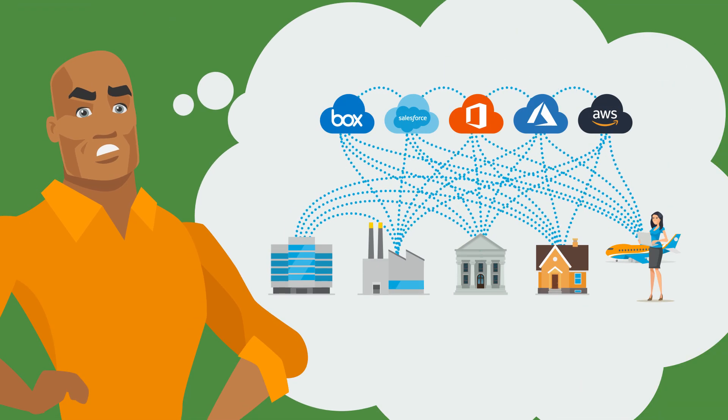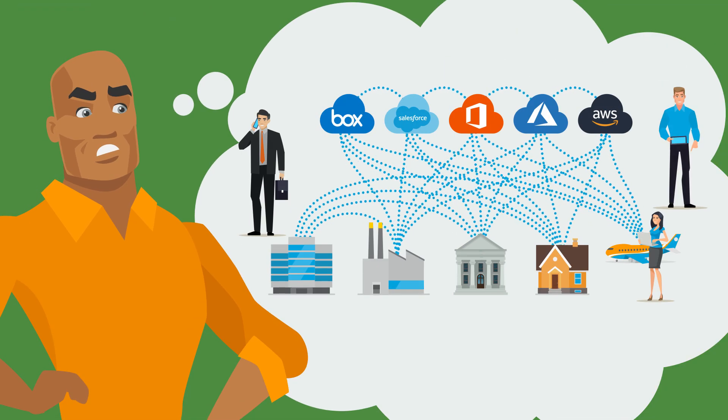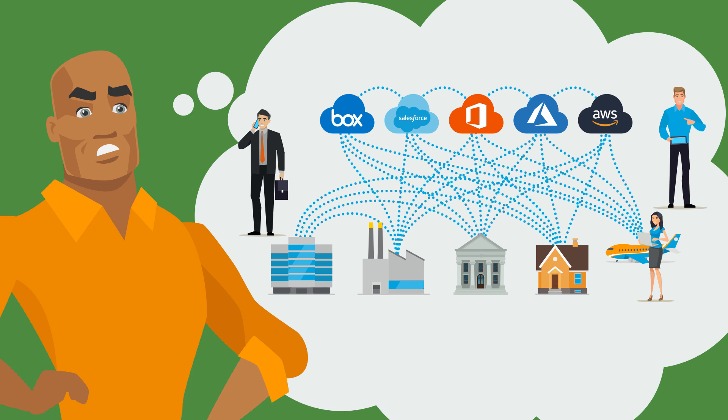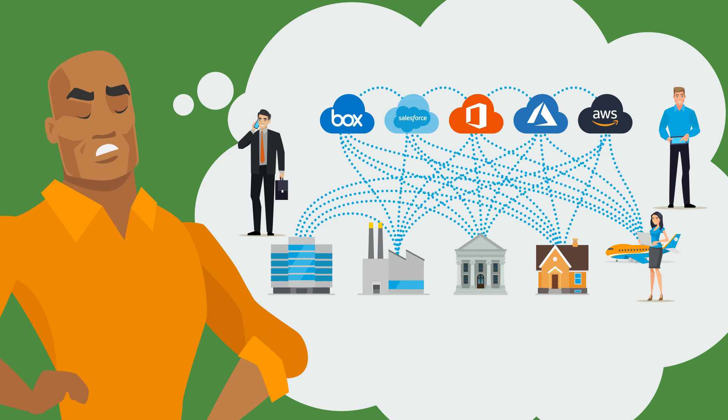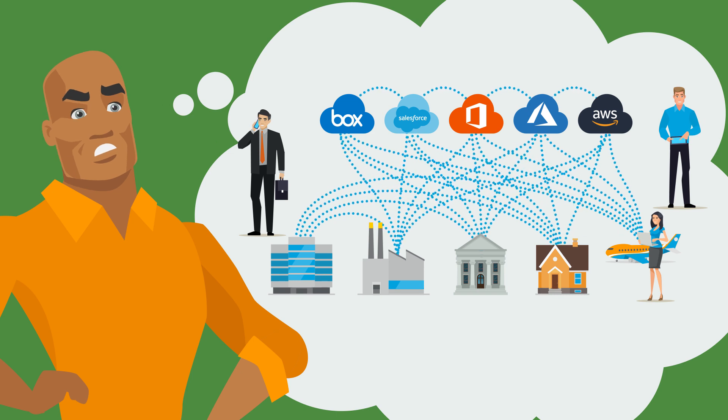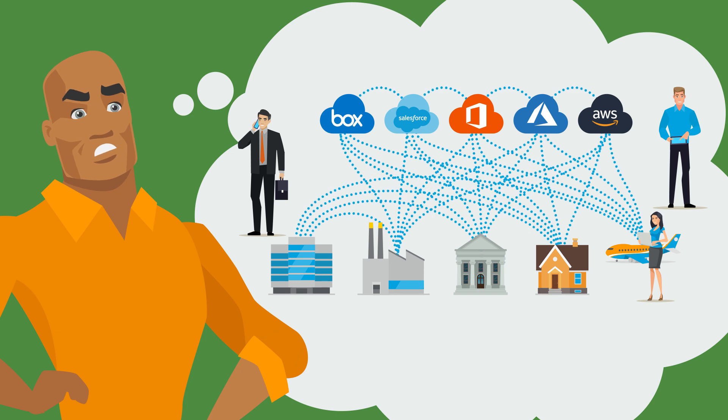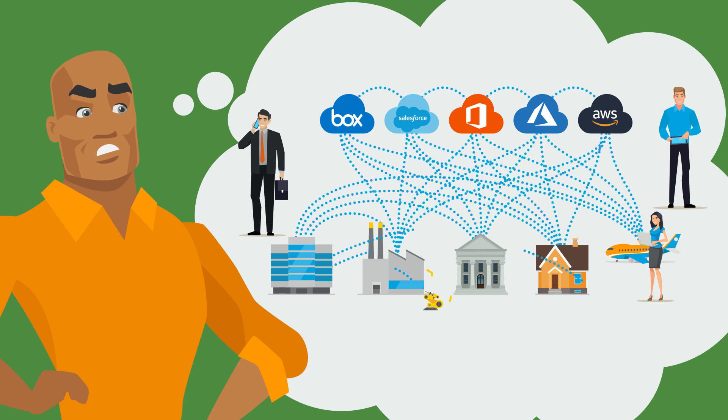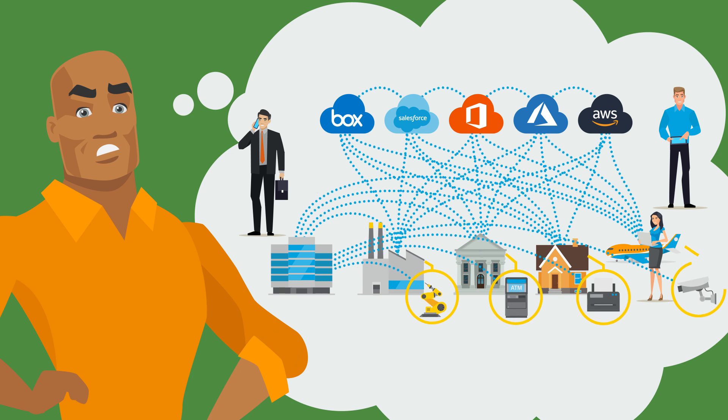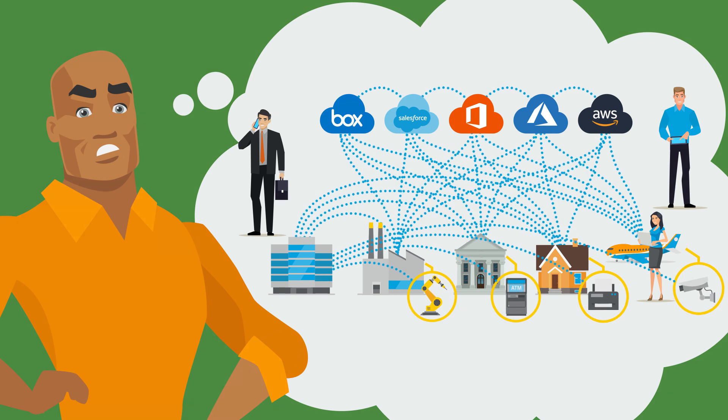Welcome to the modern network where employees, contractors, and partners are remote. You're using cloud everything. And oh yeah, IoT devices everywhere you look.